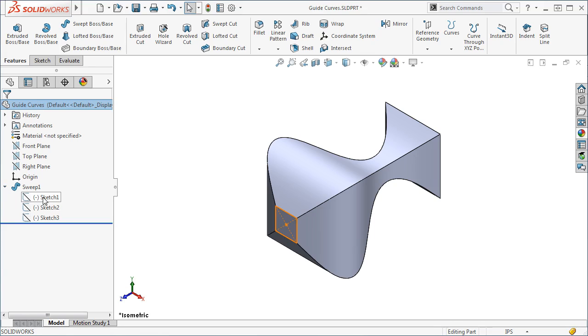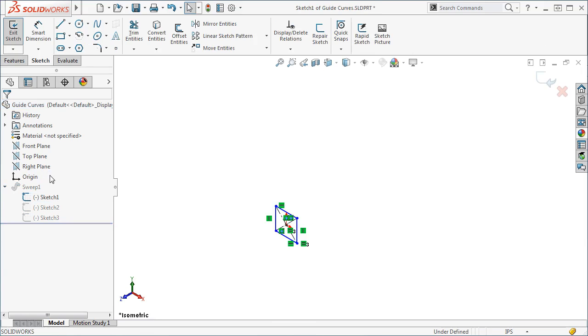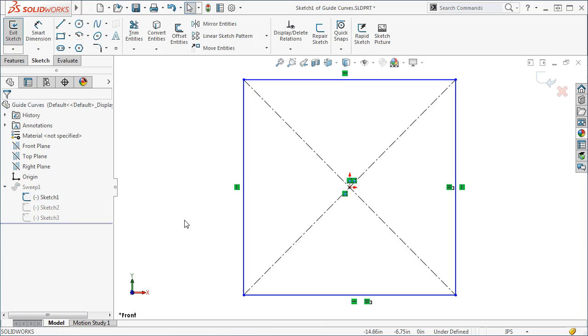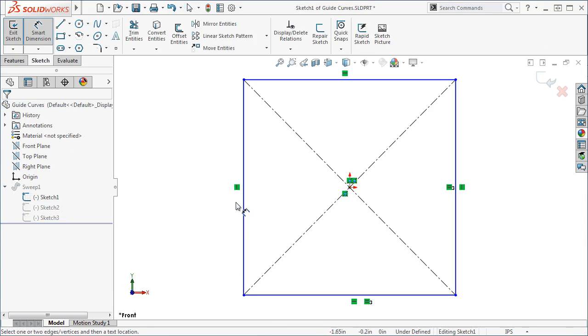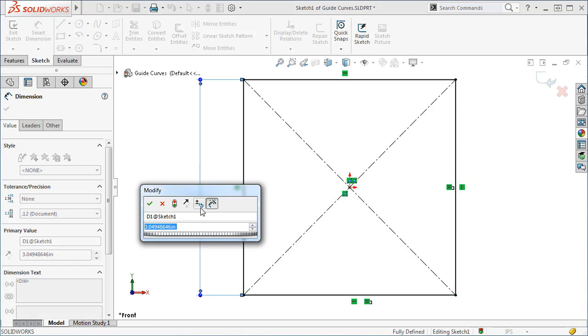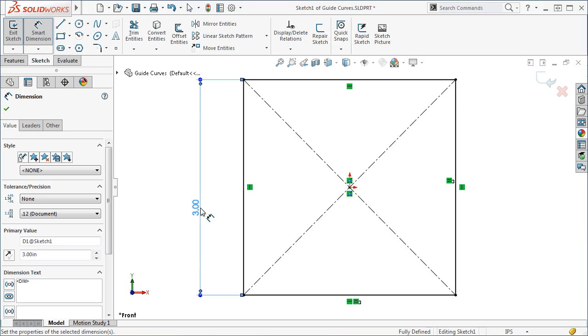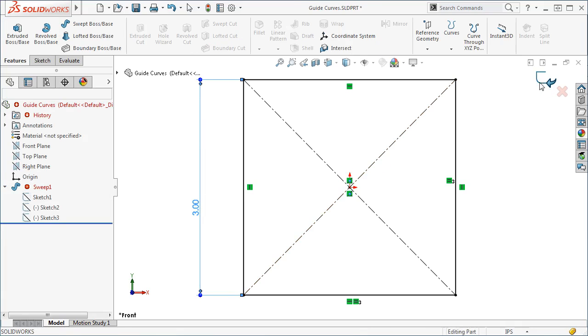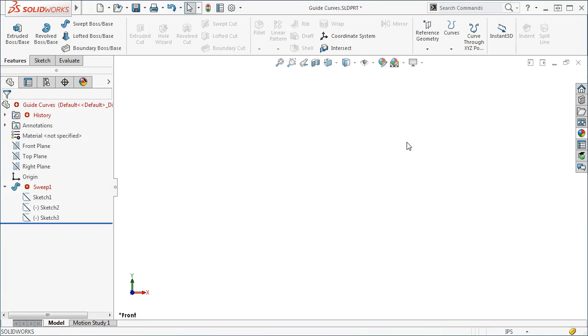Let me edit the profile sketch. Notice this square is not dimensioned. If I add a dimension to the square, as soon as I exit the sketch, the sweep will not work. When the size of the square is defined with a dimension, the guide curve cannot change its size as it is swept along the path.